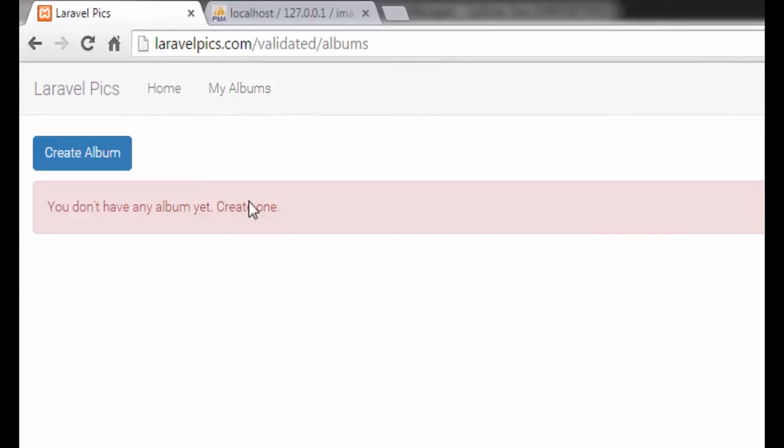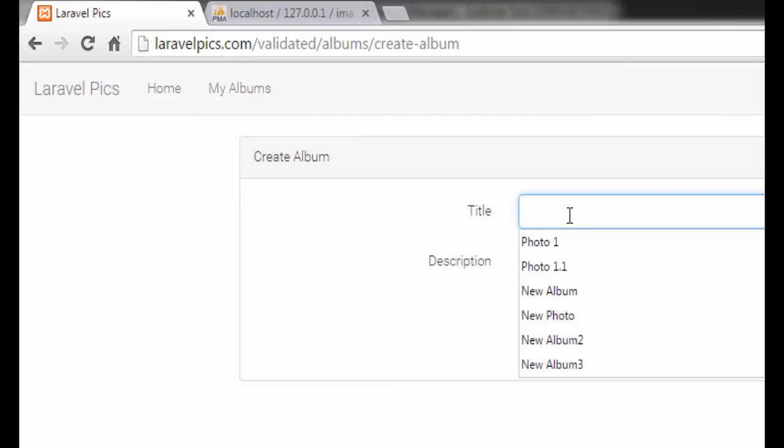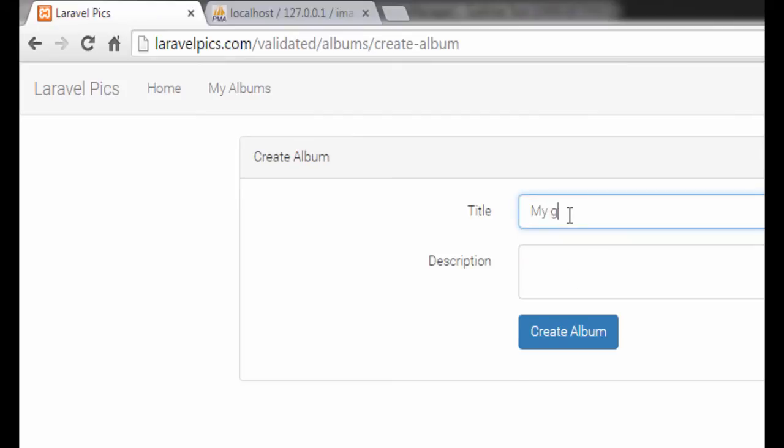The albums. We have no albums yet so we need to create one. My great album, this is an awesome album,